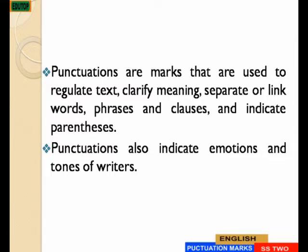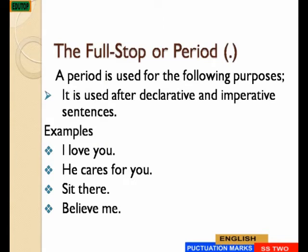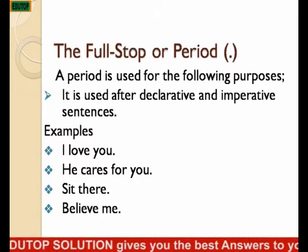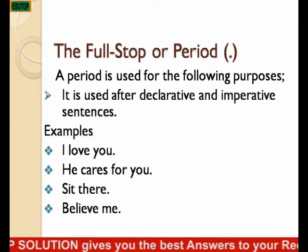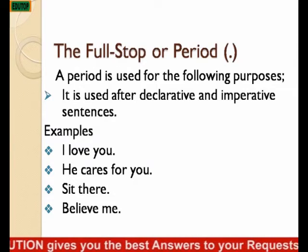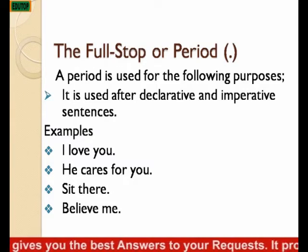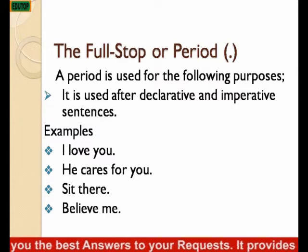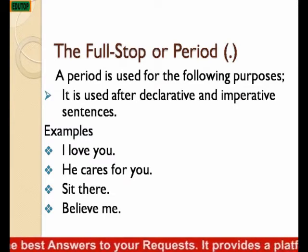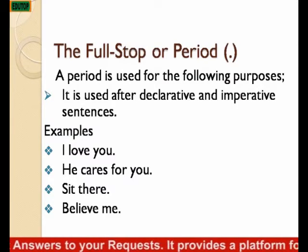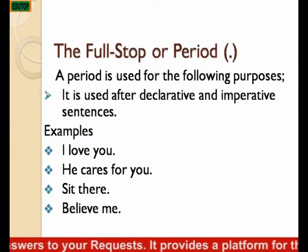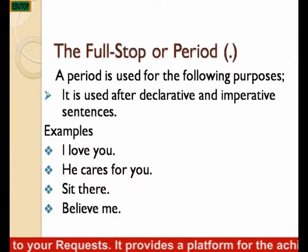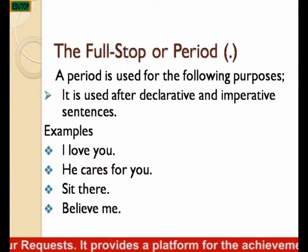The first one we will be considering is the full stop or period. A period is used for the following purposes. First, it is used after declarative and imperative sentences. Examples: I love you. He cares for you. Sit there. Believe me. These are imperative and declarative sentences which attract a full stop at the end.